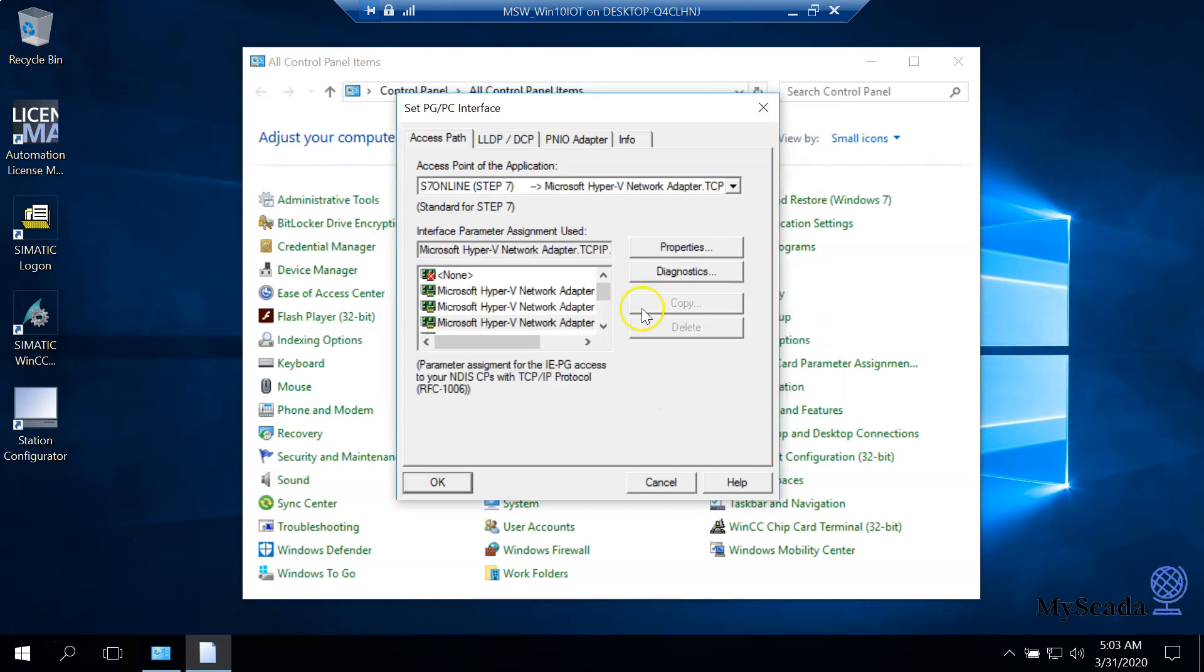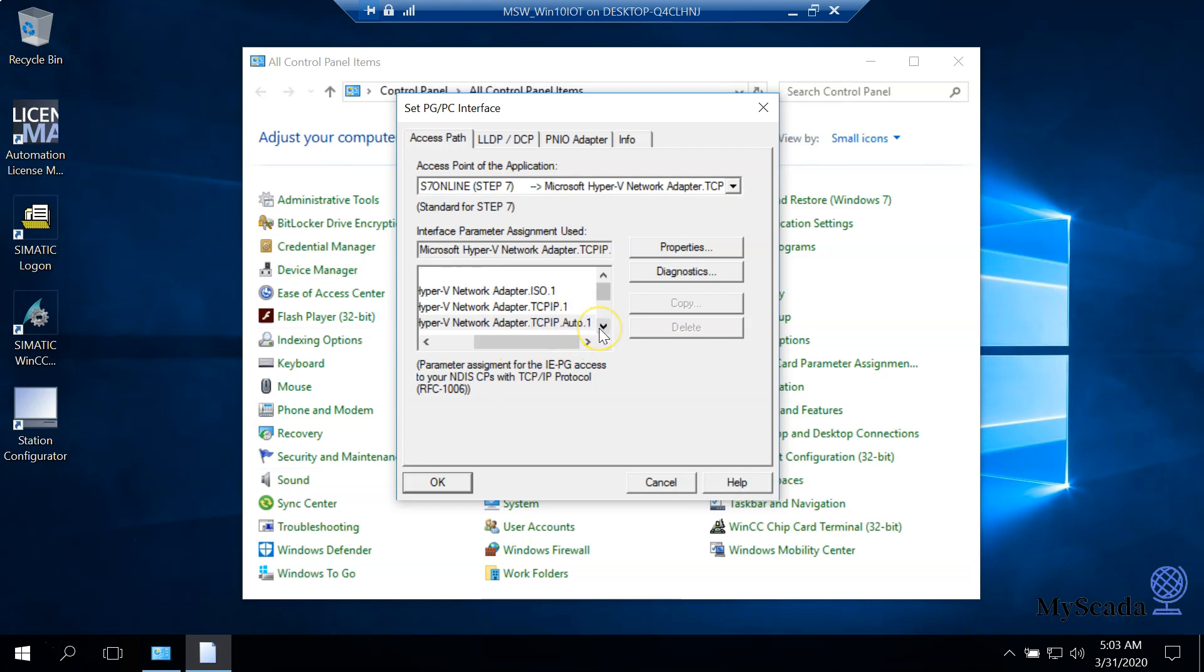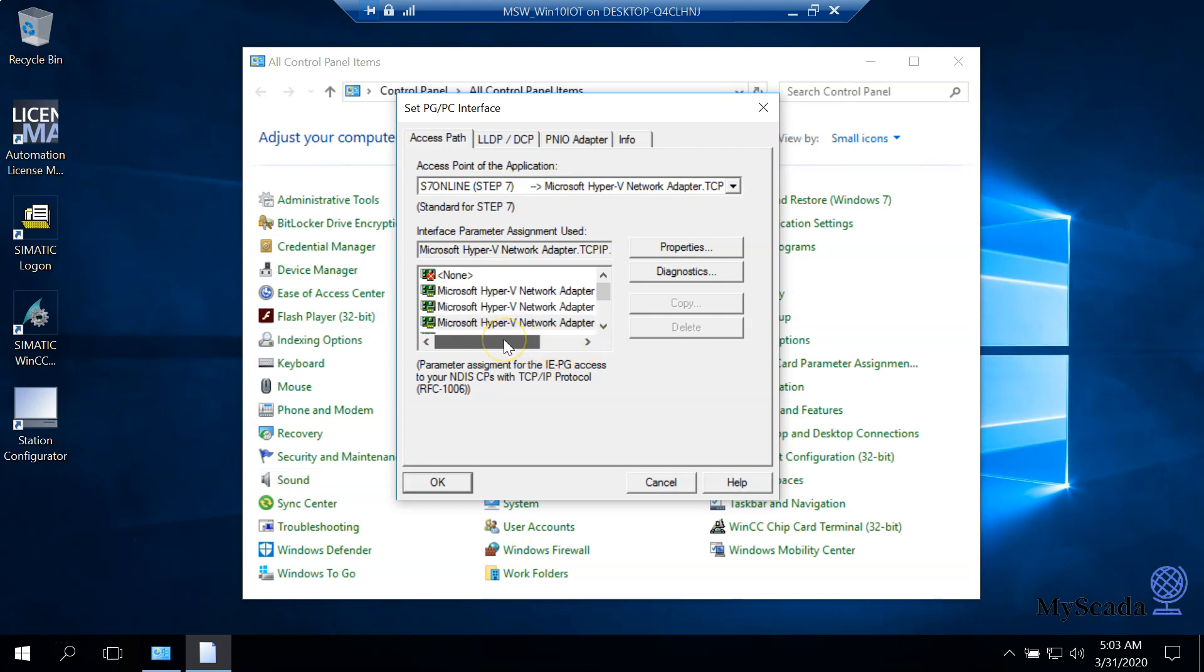I will use this Hyper-V network adapter with TCP/IP auto.1. For you, you need to select the network adapter where you have the Ethernet cable inserted. This is a very important point - a lot of people miss this and have problems during the startup of their SCADA system.